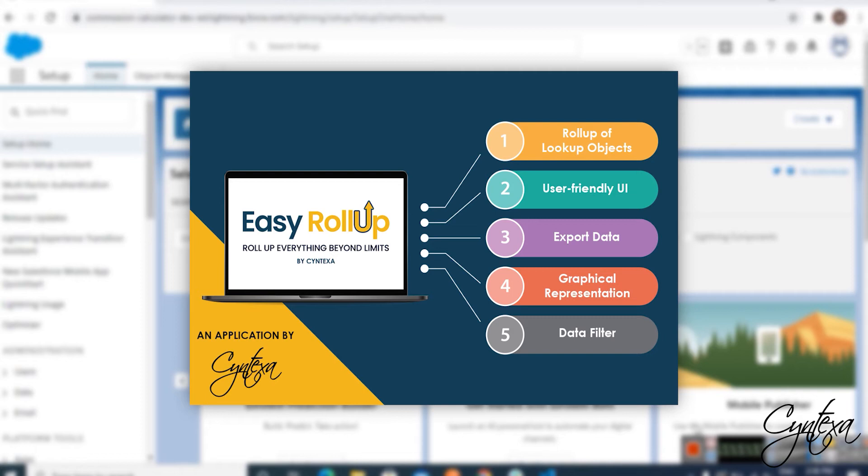Easy Rollup is a free native application that operates entirely on Salesforce. This application allows businesses to roll up any information in Salesforce with just clicks and not code.